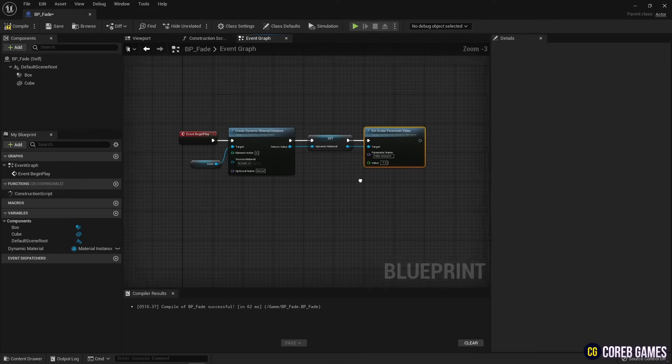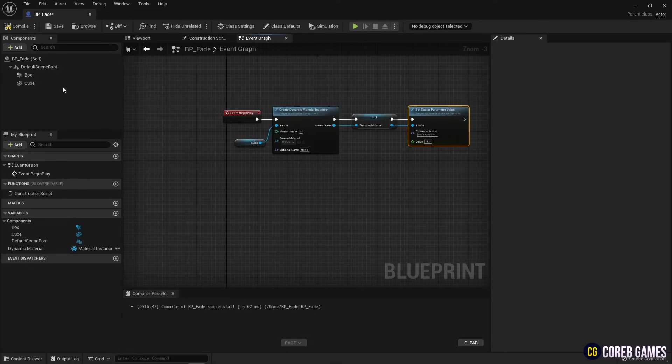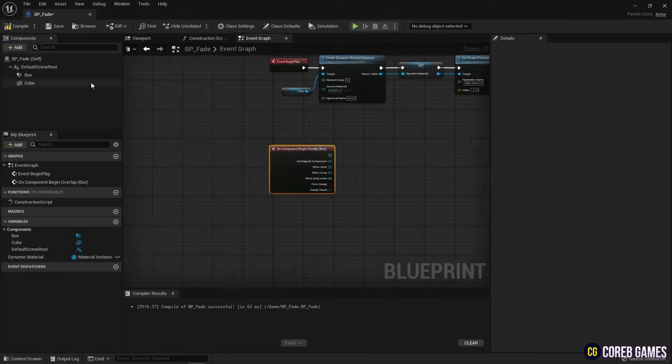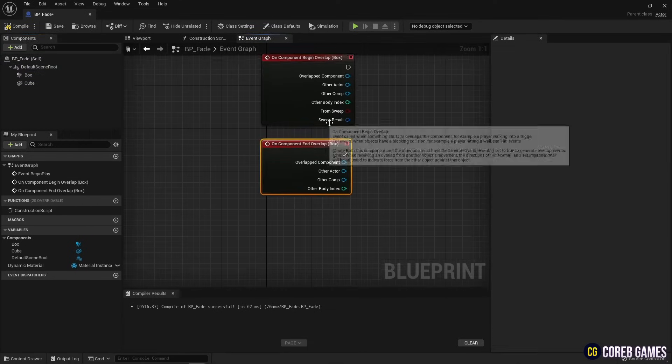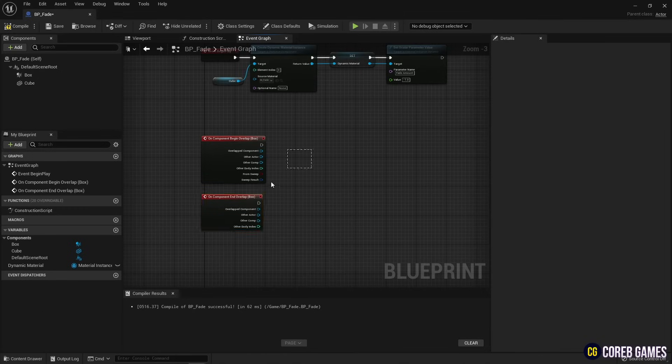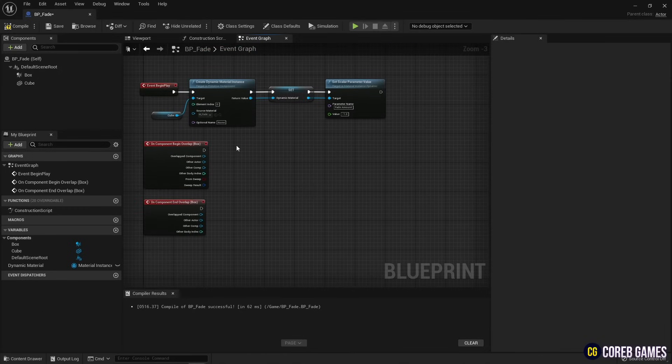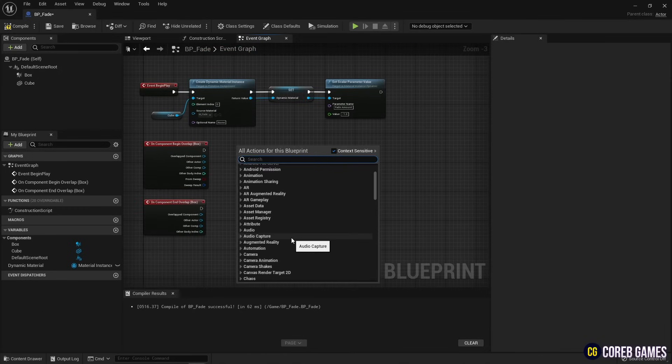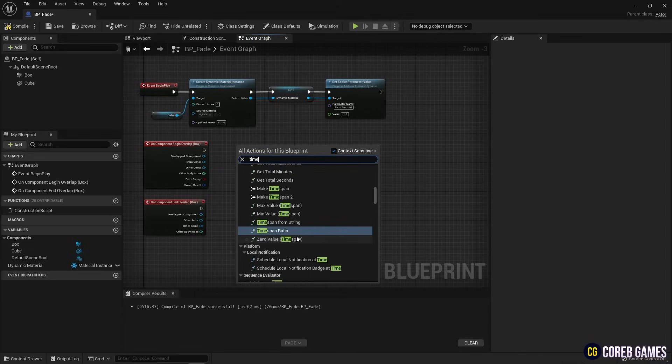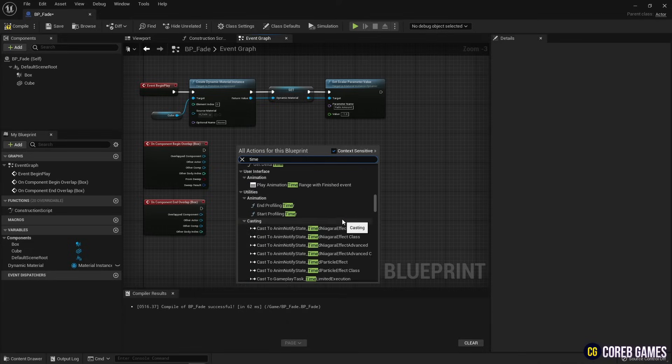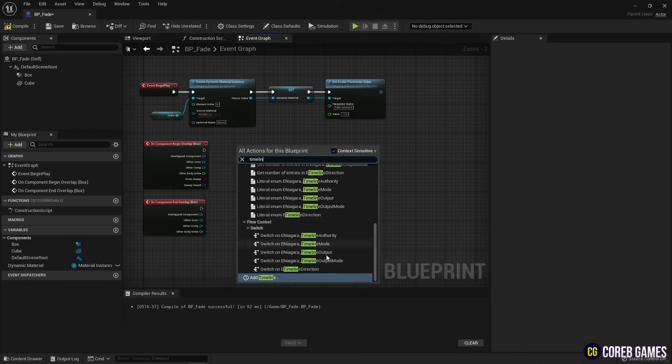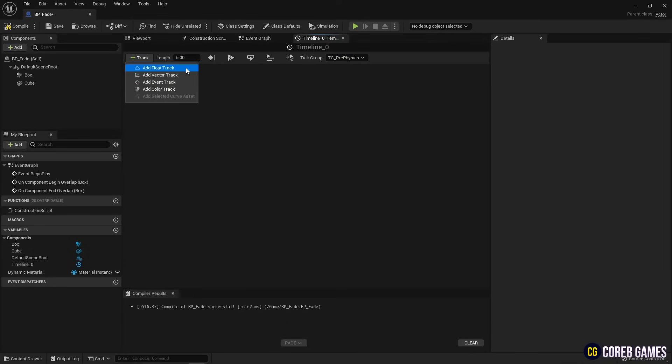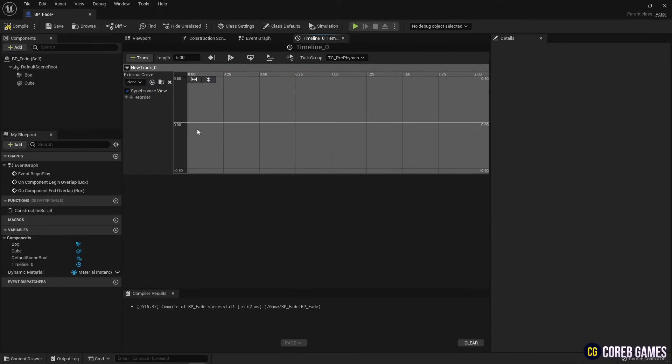In the box collision component, create a begin overlap and an end overlap events. Then, create a timeline node that sets the value for the material to fade over time. And create a timeline track like the video.